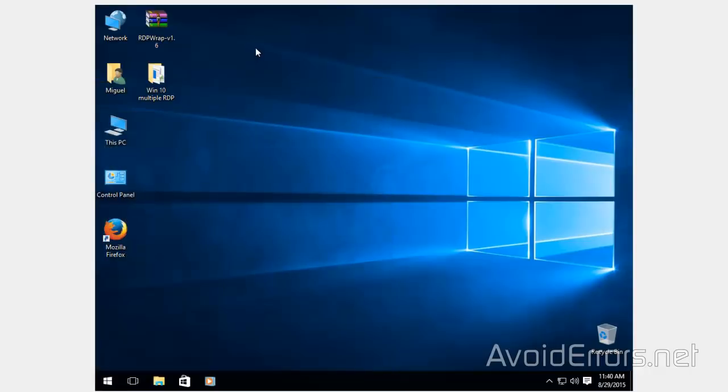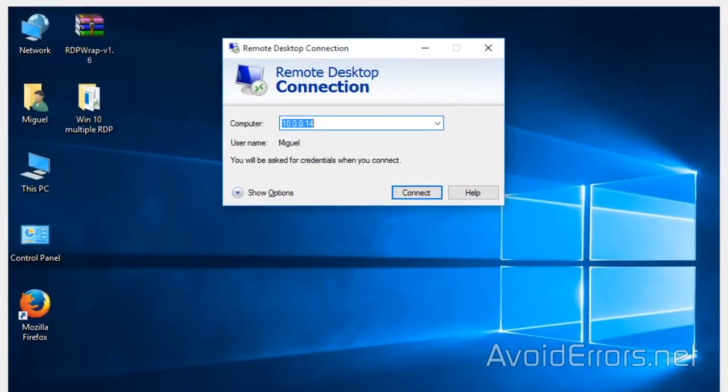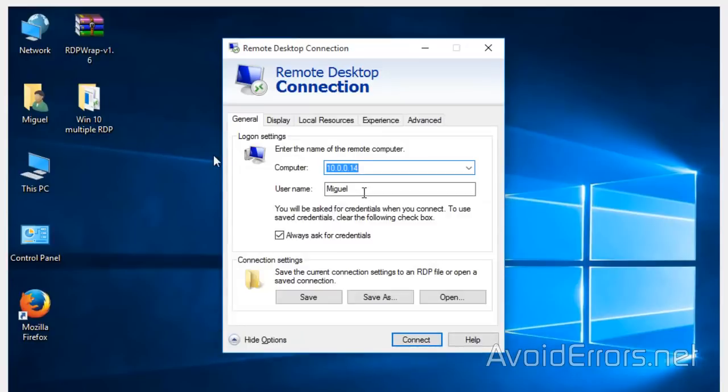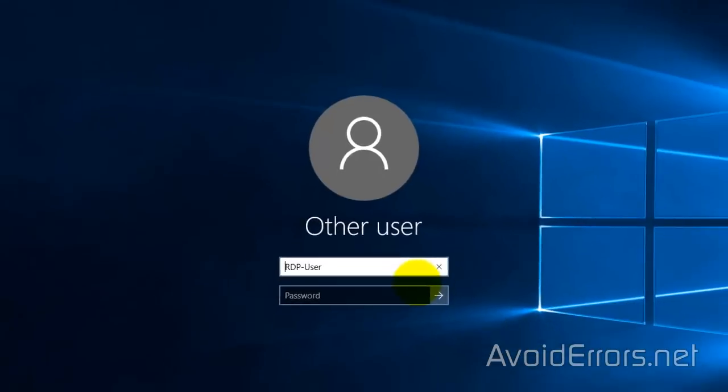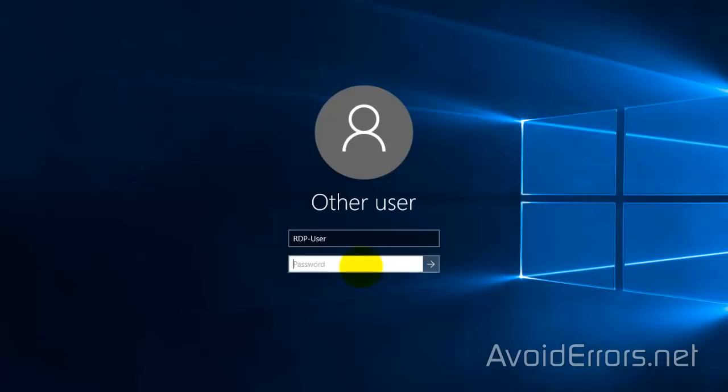Now notice here I'll log in using a different account and by doing so it'll tell me that it has to disconnect the current logged user.